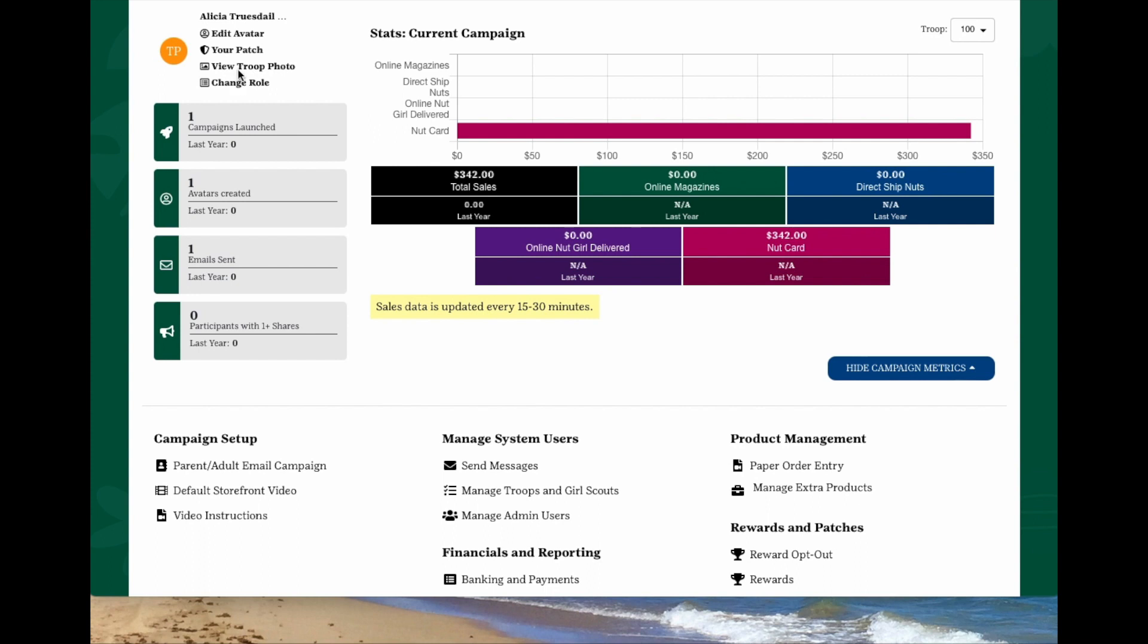If you happen to manage a service unit as well, you will see a link called Change Role. Click that to switch your access over to your Service Unit Manager role. If you manage more than one troop, look to the top right corner of your screen in the drop-down menu next to the word Troop. Click the down arrow to move between the troops you manage.